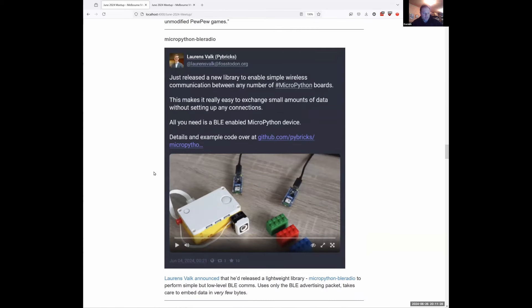Lawrence, one of the Pybricks guys, has released a specific library to work on all Pybricks devices that support BLE comms — this is MicroPython BLE radio. He wanted to make it simple to use, and the whole idea is just using BLE advertising packets rather than pairing with devices, using as little of the very small memory as possible. Just by bringing devices close together, you can get them to communicate. And there's no reason it's constrained to Pybricks — it could be used in any MicroPython system.